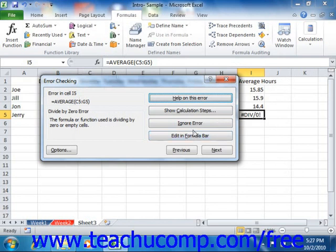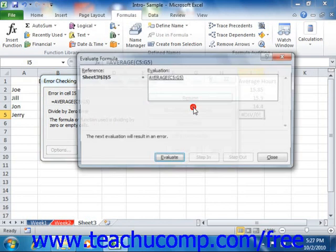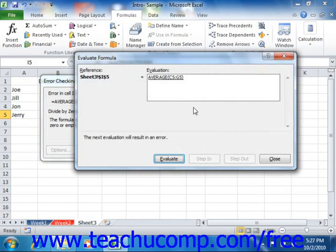If you click the Show Calculation Steps button in the Error Checking dialog box, it launches the Evaluate Formula dialog box. Note that you can also launch this dialog box independently by clicking the Evaluate Formula button within the Formula Auditing group on the Formulas tab in the ribbon.